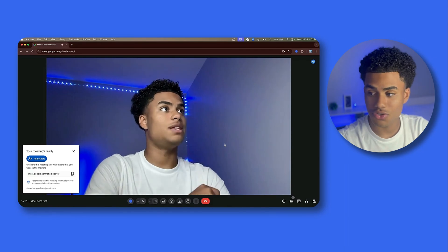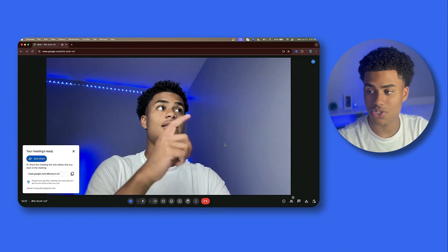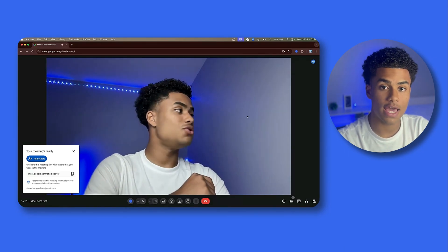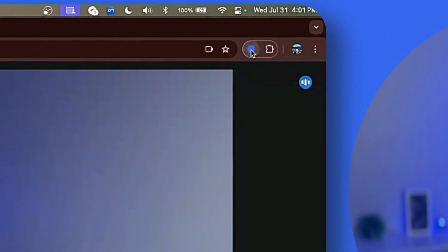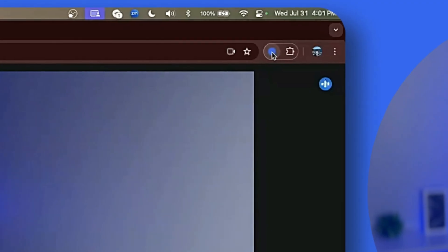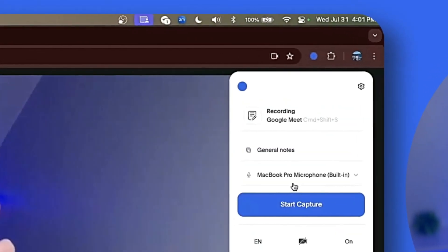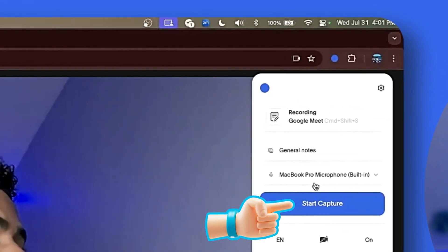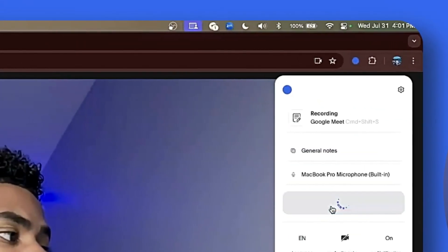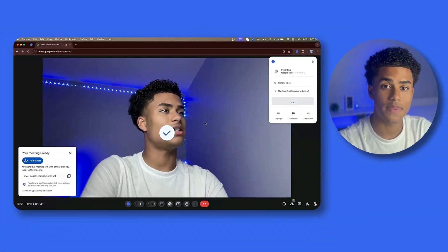Now you could also use Blue Dot, which is a free AI note taker and meeting recorder with no bot. All you have to do is click start capture and your meeting starts recording.